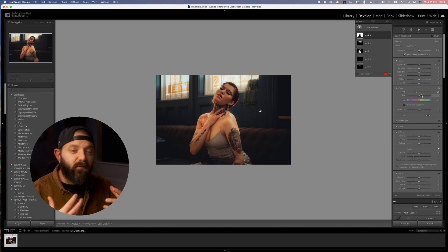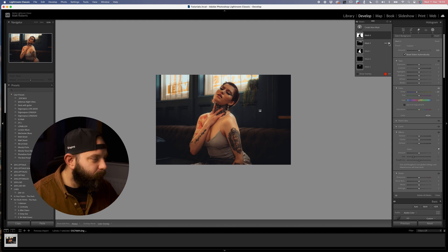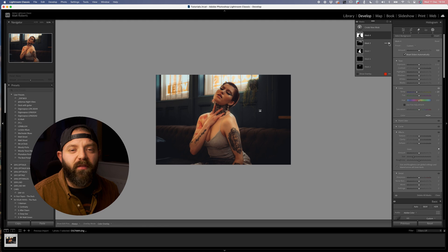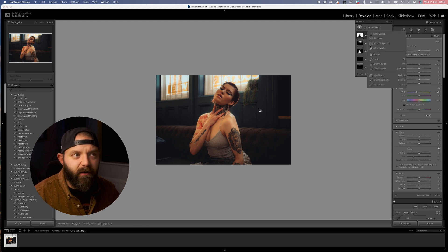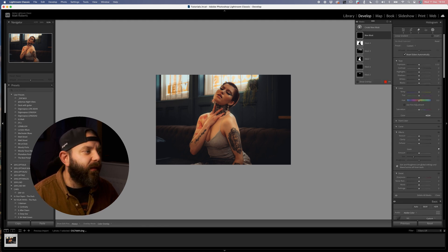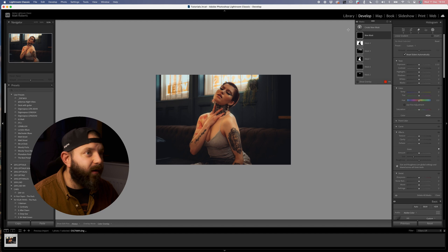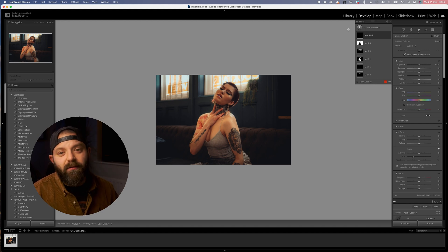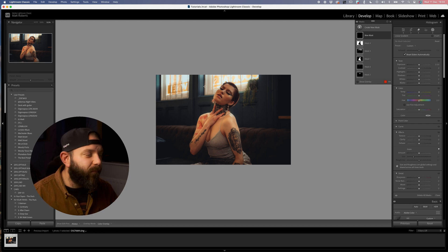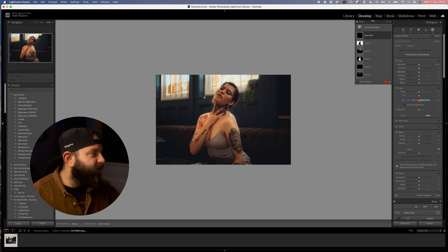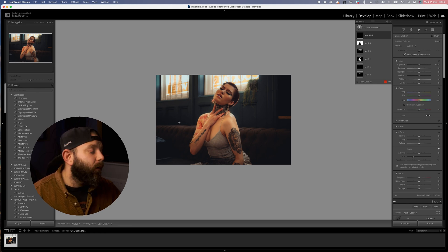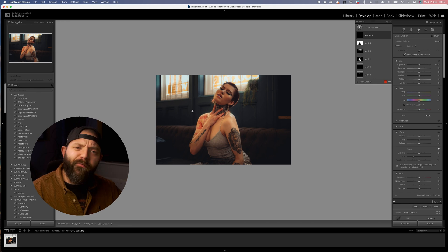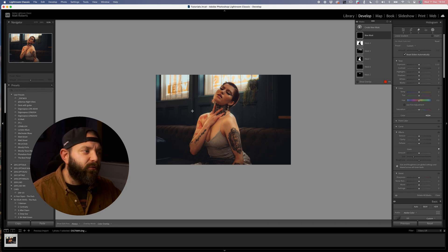The final thing that I want to do to this image is I want to use a linear gradient. Same way that we can with the radial gradients, we just come up to create a new mask, linear gradient. What I want to do is this left hand side of the image, I want to darken that half of the image off a little bit, just again to draw our eye to the model.